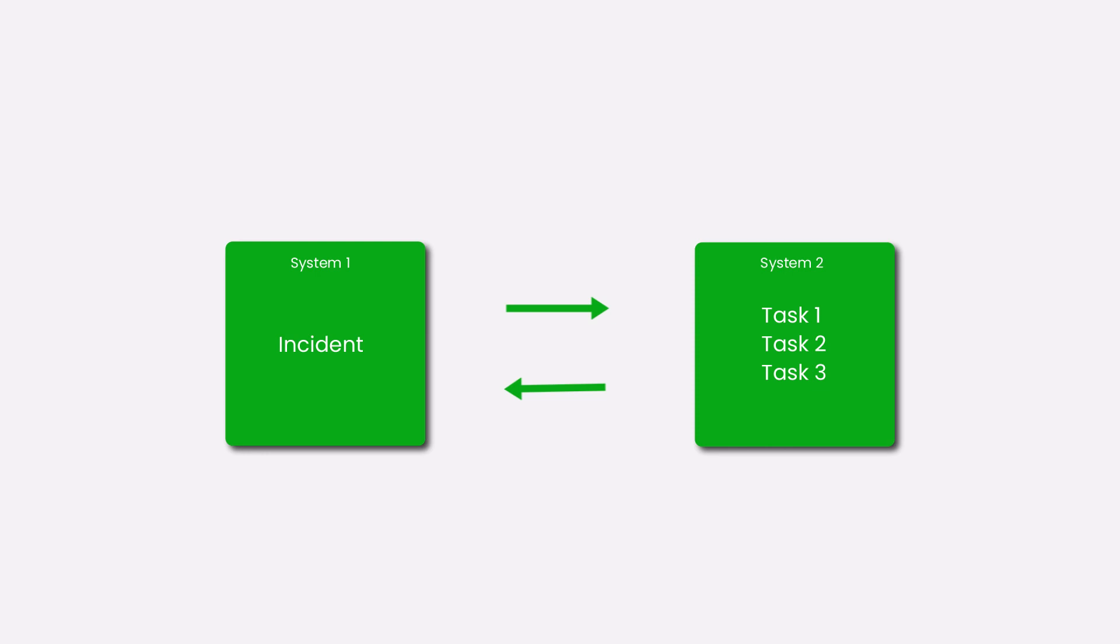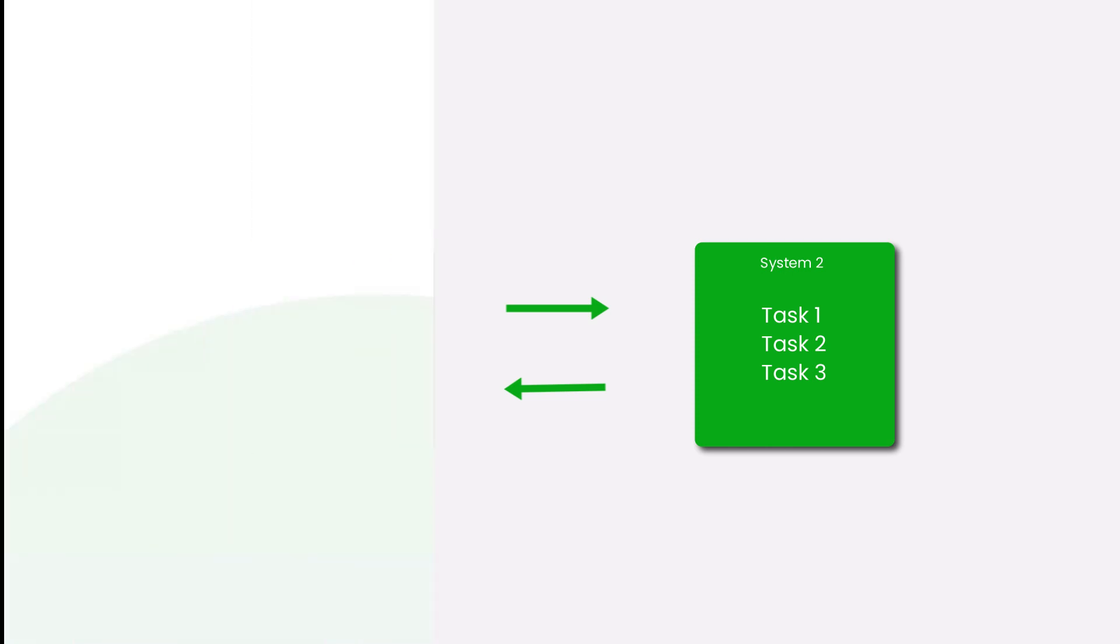An example of such relationship can be service desk ticketing, where we can have an incident with multiple related tasks to it and each task update will be reflected in the main incident tracker.